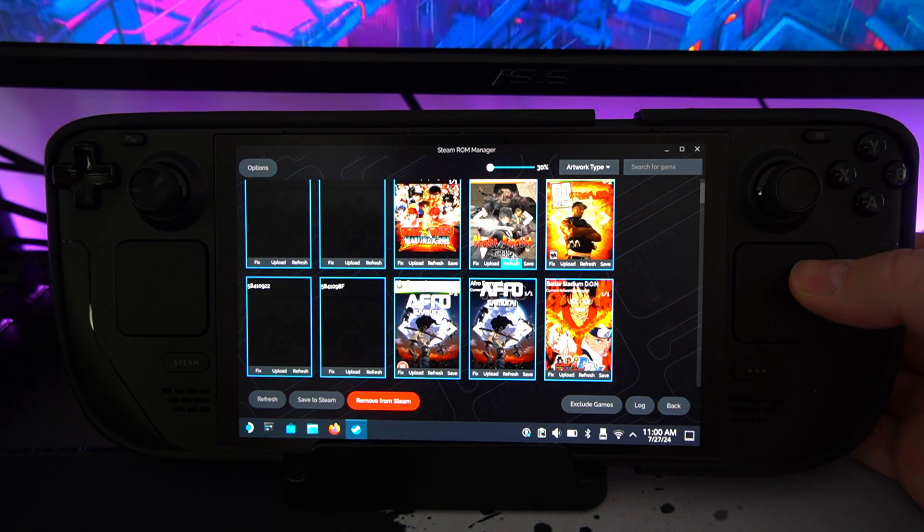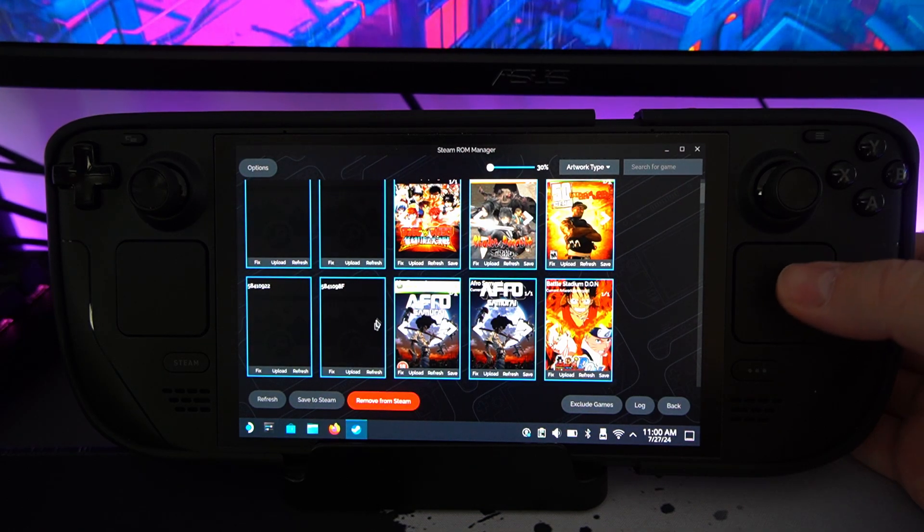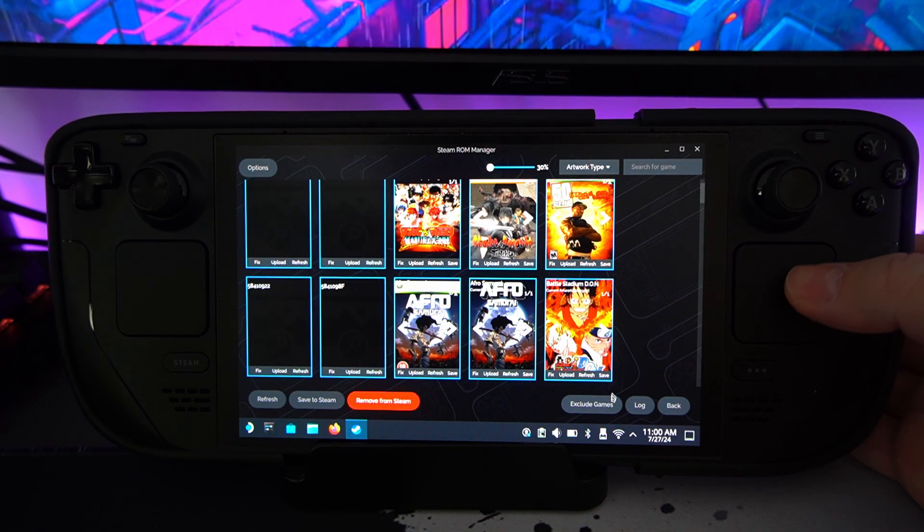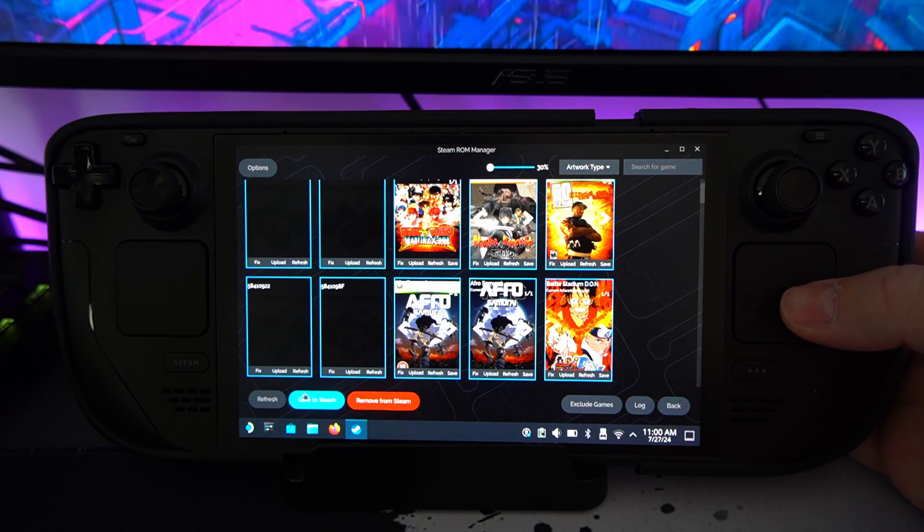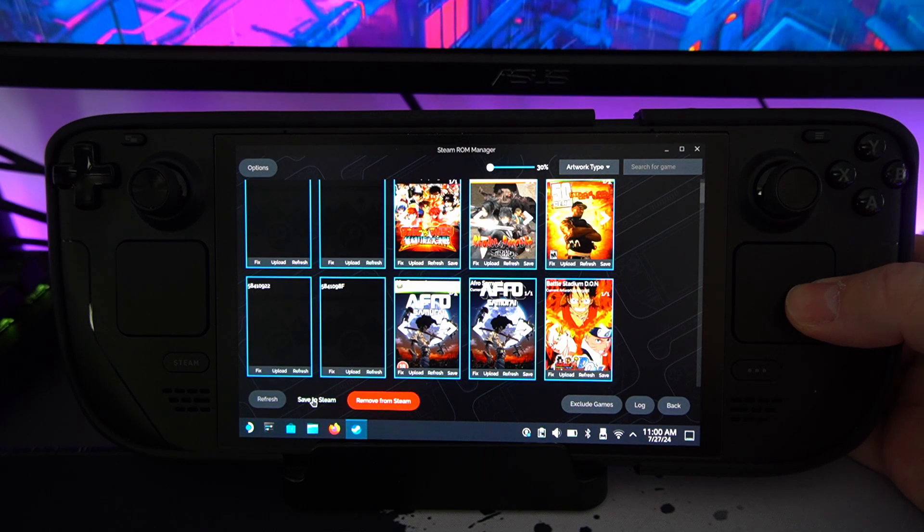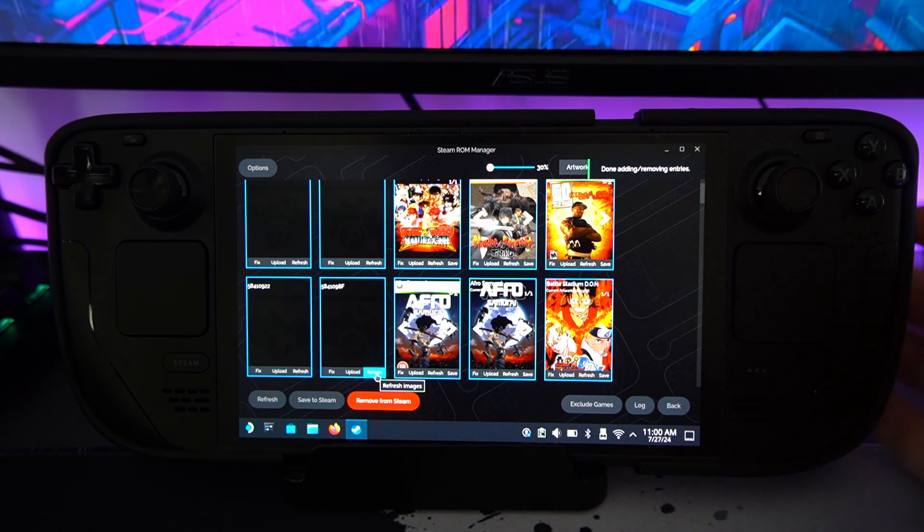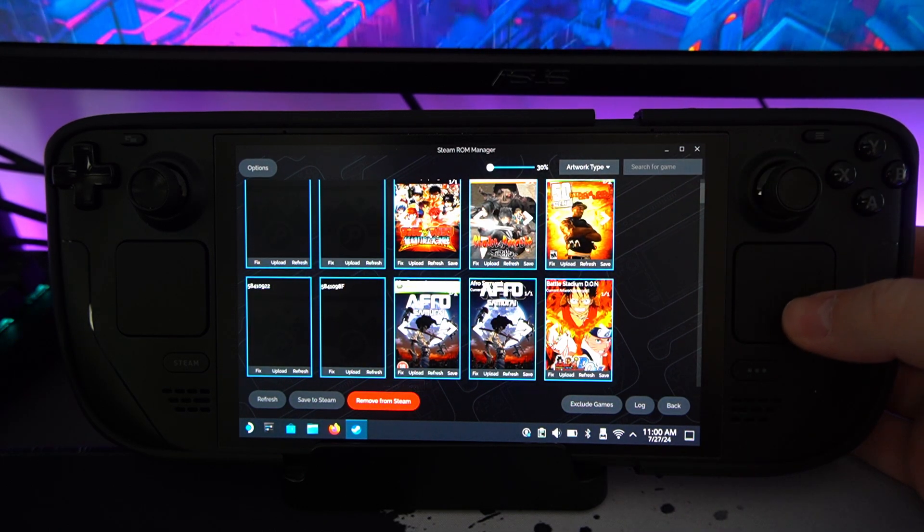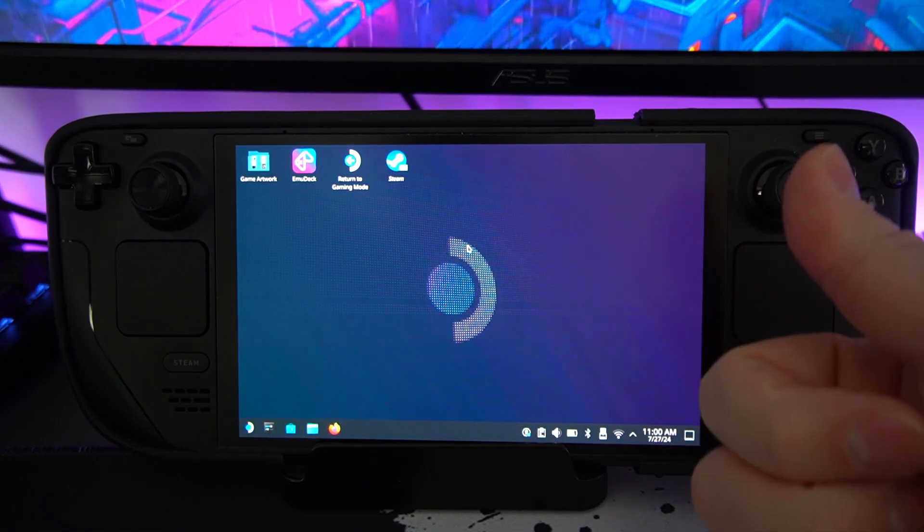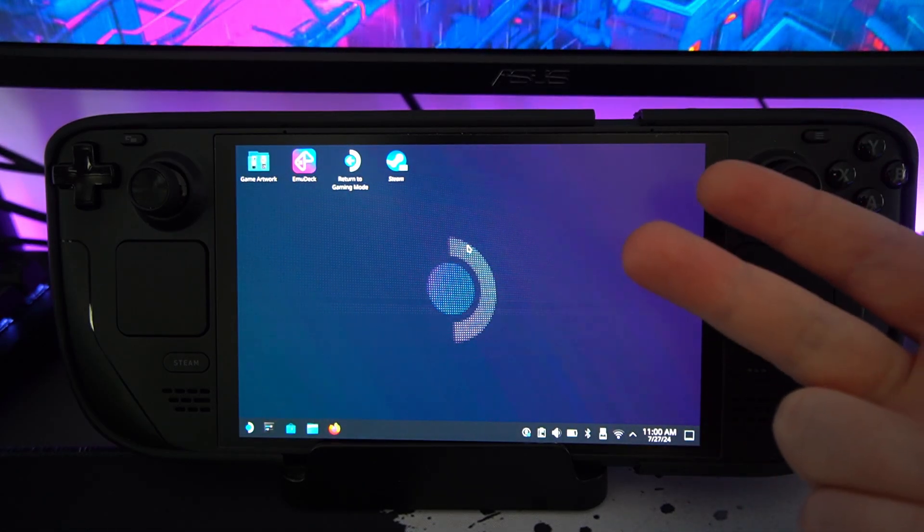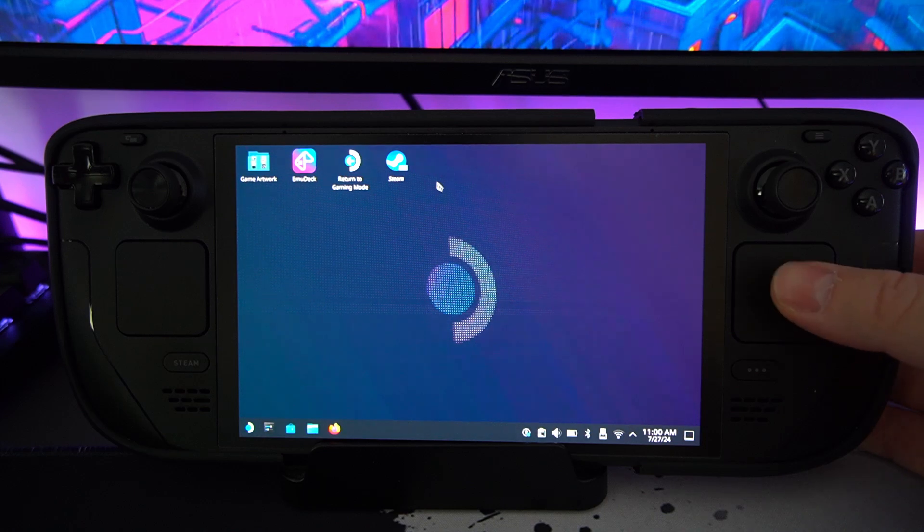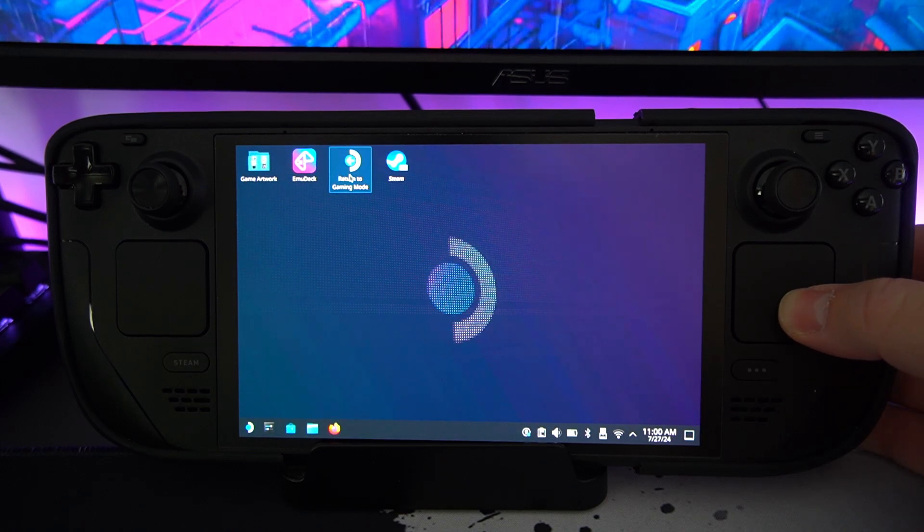But once you've done all that, once you've got all these images you're happy with, make sure you click save. So at the bottom here, it will say save to Steam and then done. Done adding and removing entries. So that is it. We've added the game, we've applied the patches, we've added them to Steam and it was super simple, super straightforward. We want to return to Steam.